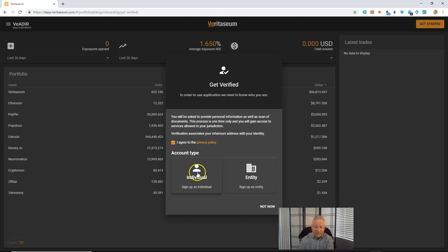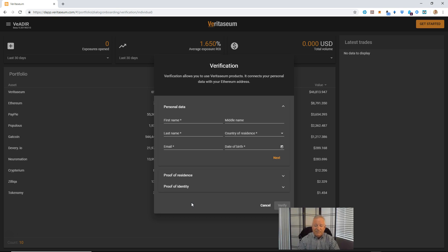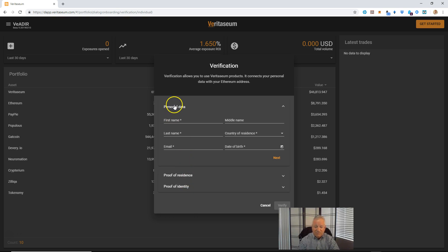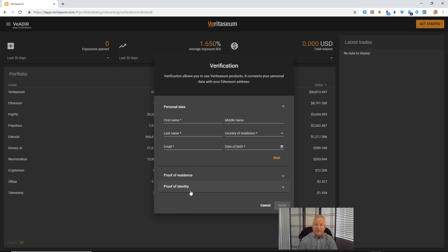So the choices are as an individual or as an entity. And if we come in, I'm an individual, so I would select this. And what the Vader is going to do is lead you through the process of validating or verifying your MetaMask account. So KYC is performed on a specific Ethereum account. Those account numbers start with 0x. And so it's going to lead you through the process of putting in your personal data.